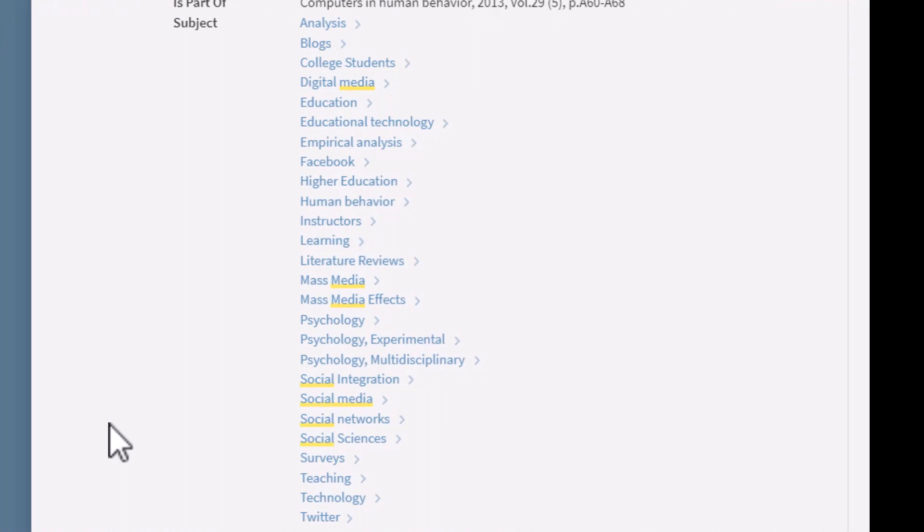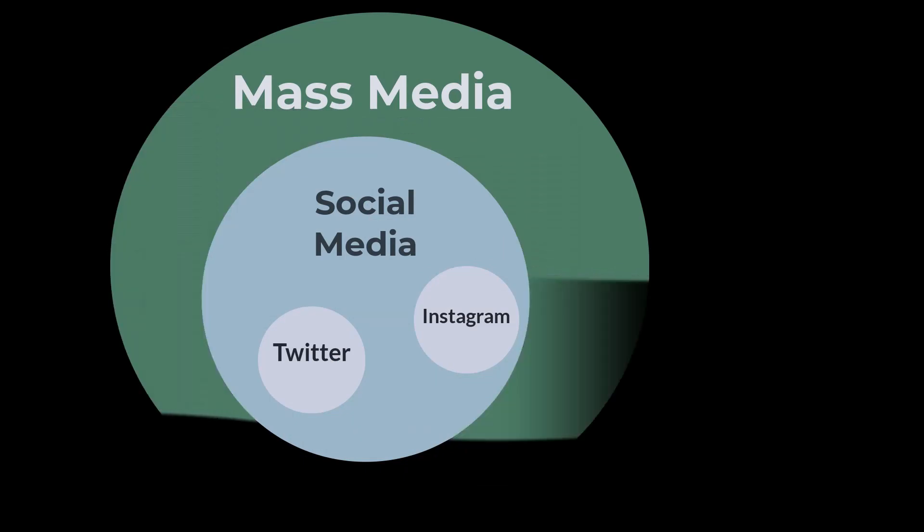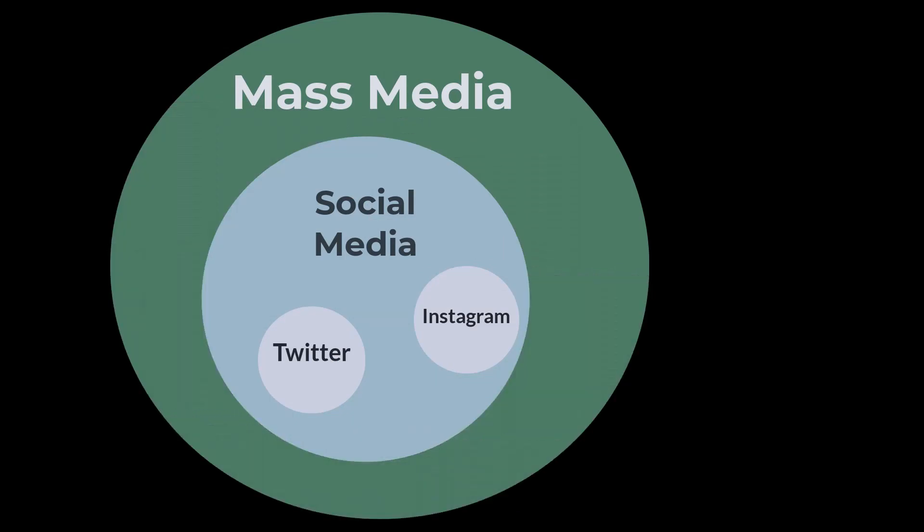The topic of social media can be described as mass media, but mass media is a larger concept than just social media, so we need to add a larger circle. Adding larger and smaller circles to your map will allow you to narrow or broaden your search depending on the results you're getting and the direction of your research.